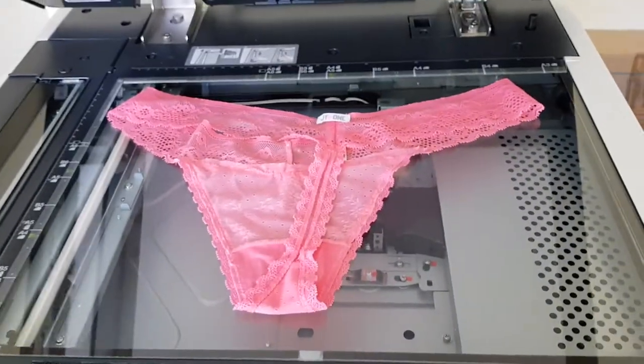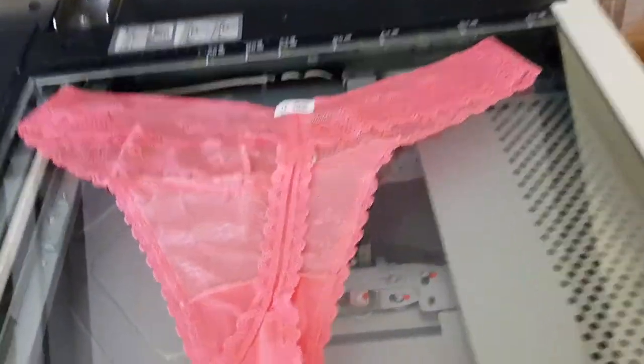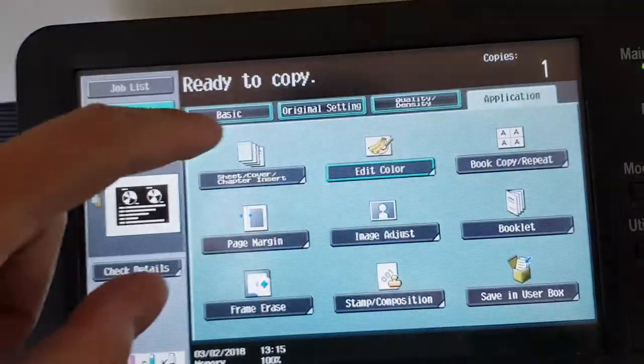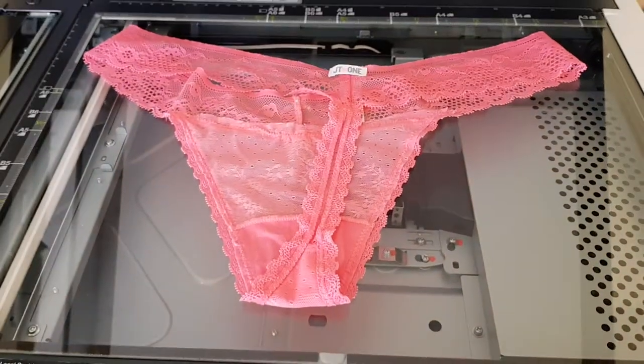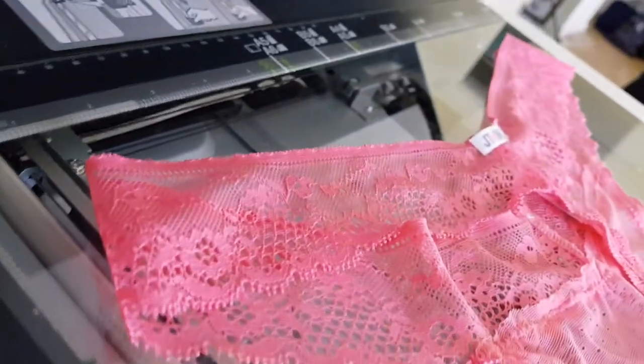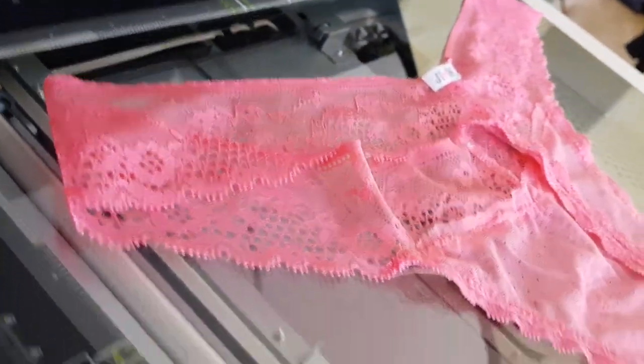So basically, yeah. So what have we got? A pair of underpants. Pink frilly underwear. So yeah, I'm doing what I like here, and I'm hoping someday to make some income from my photocopier art.